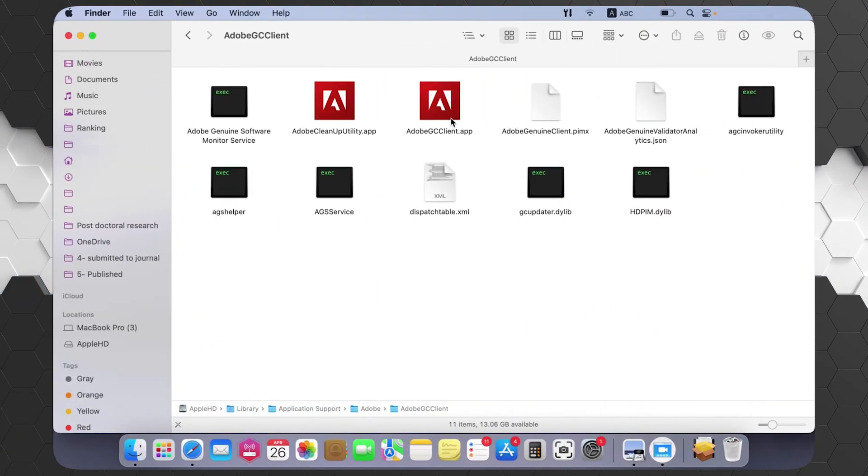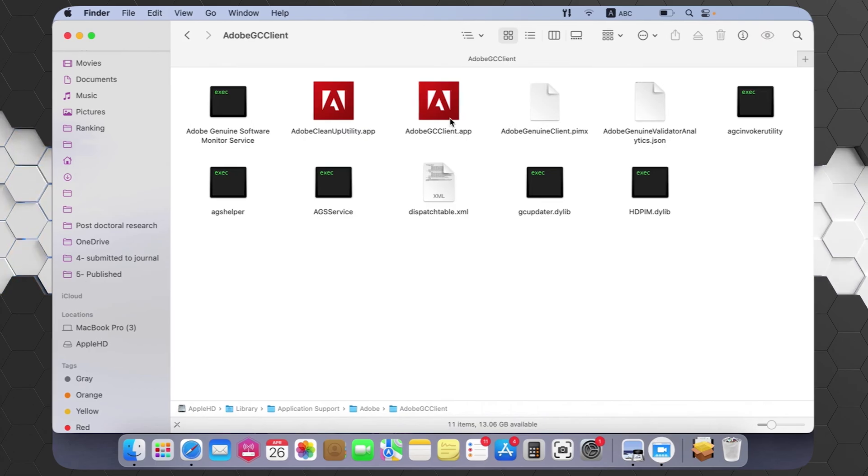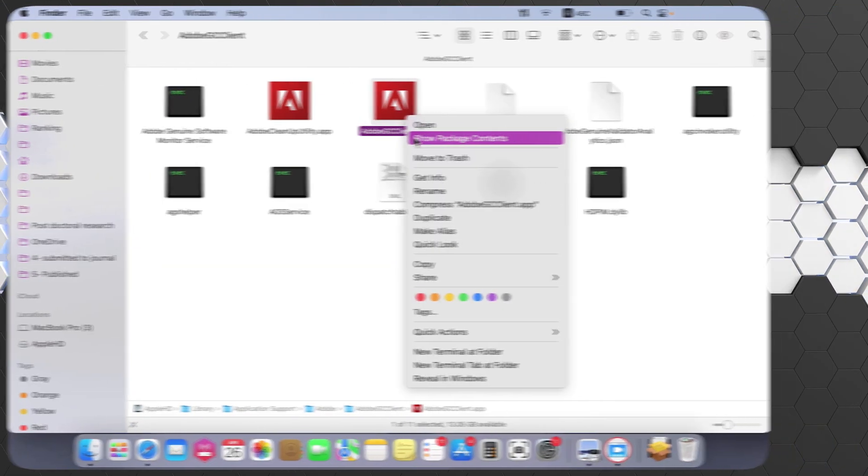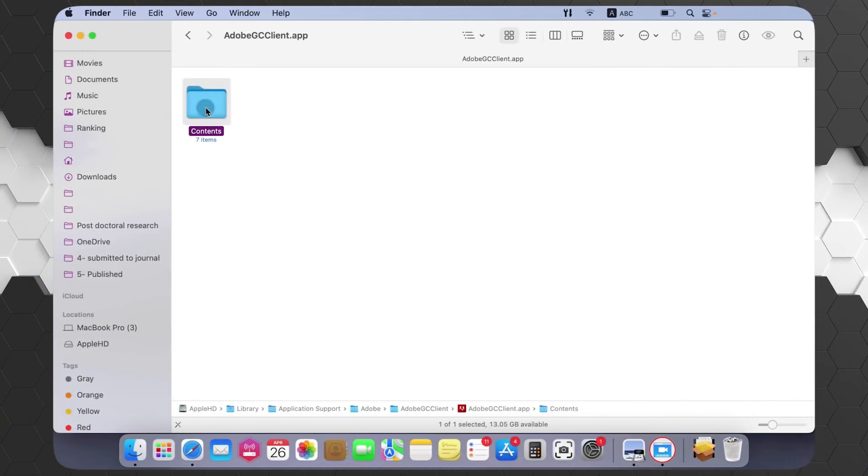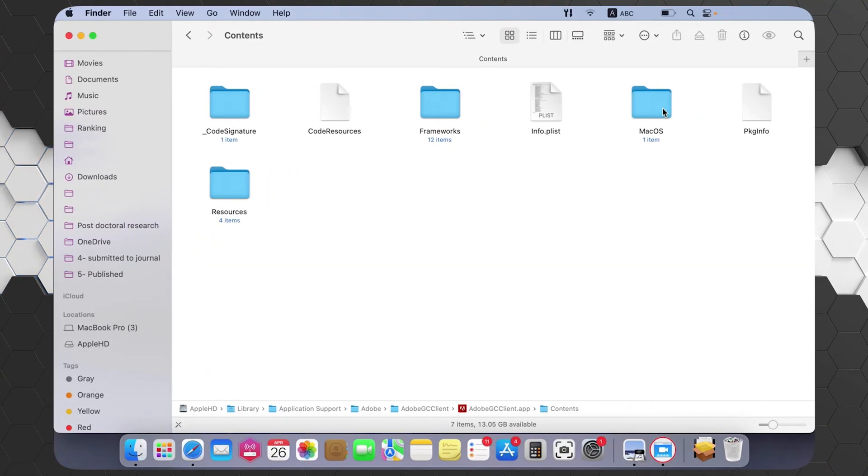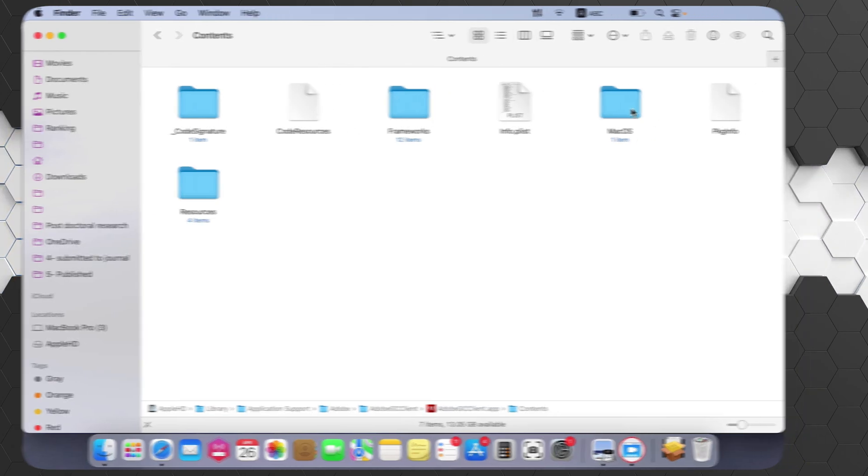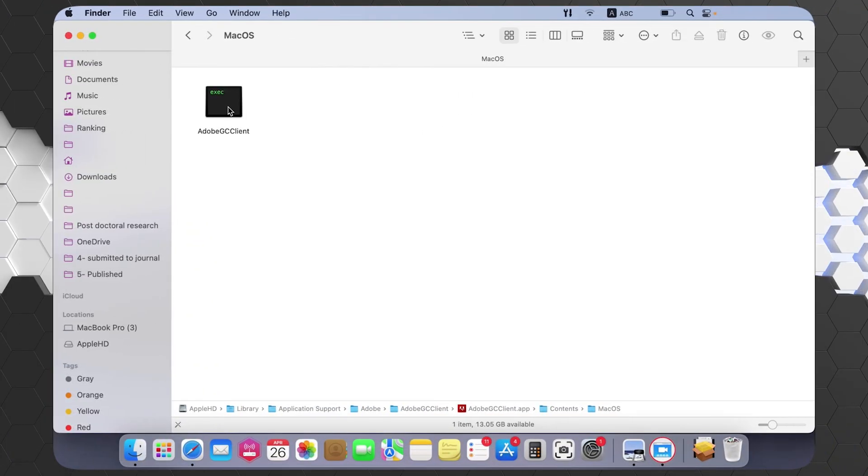Right click on it, then click on Show Package Contents. It will show you this folder, double click on it. Here it will show you these folders and files. Open the MacOS folder, and here you will find this file.